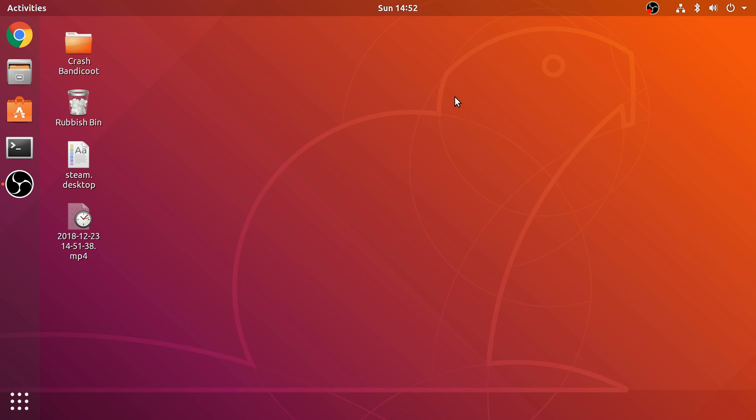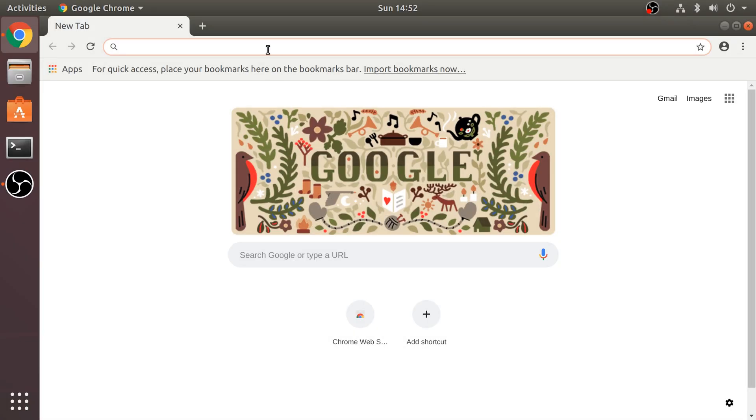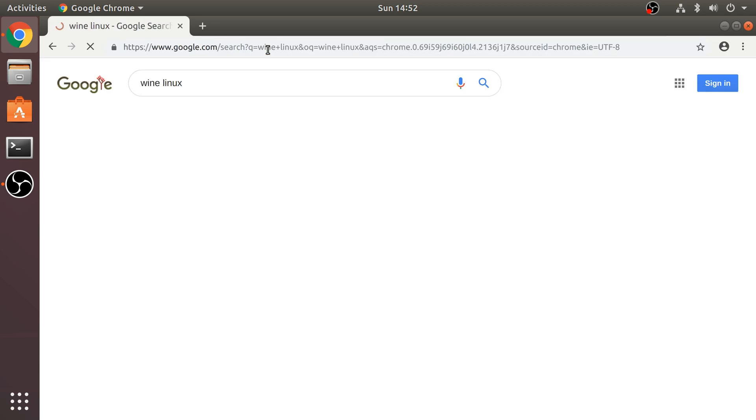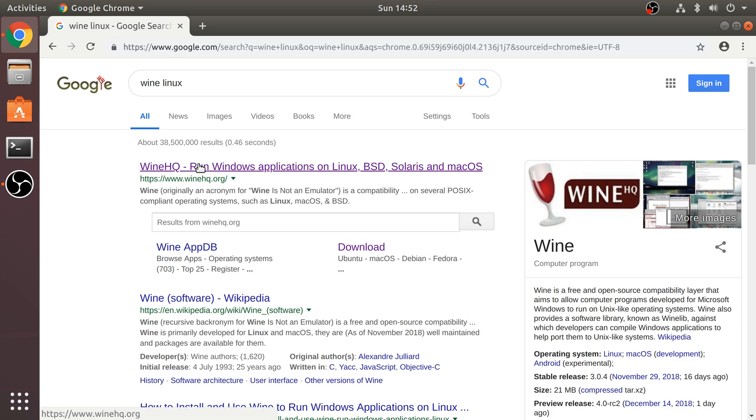So first of all, we're on Linux and we need to run executables, Windows executables. You can't natively do that. So we need to run or install something called Wine. If we go to Chrome or whatever browser you have, put your password in if you need to. I've just logged in. And now, if you just literally Google Wine, Linux, I'll put a link to everything that you need.